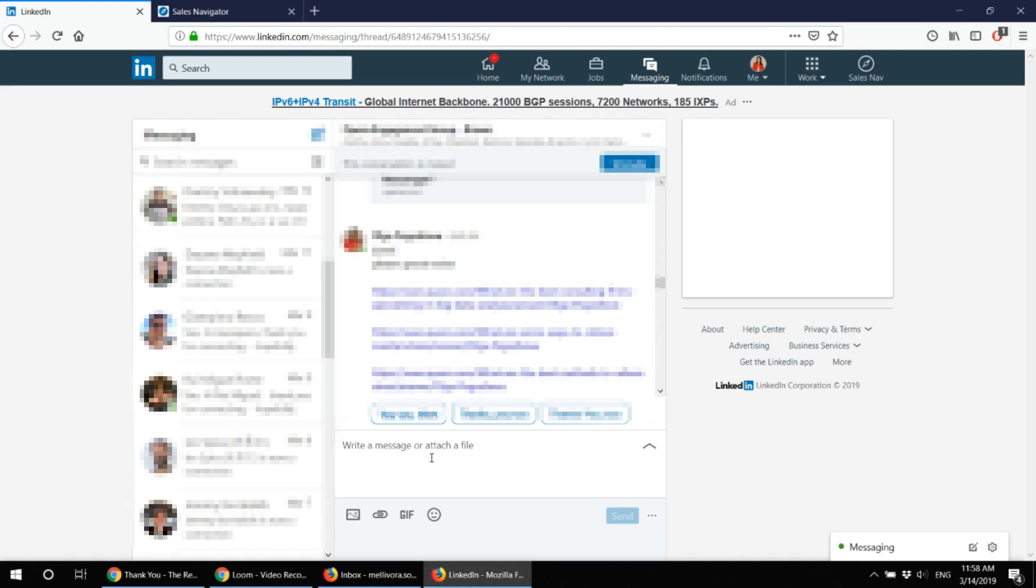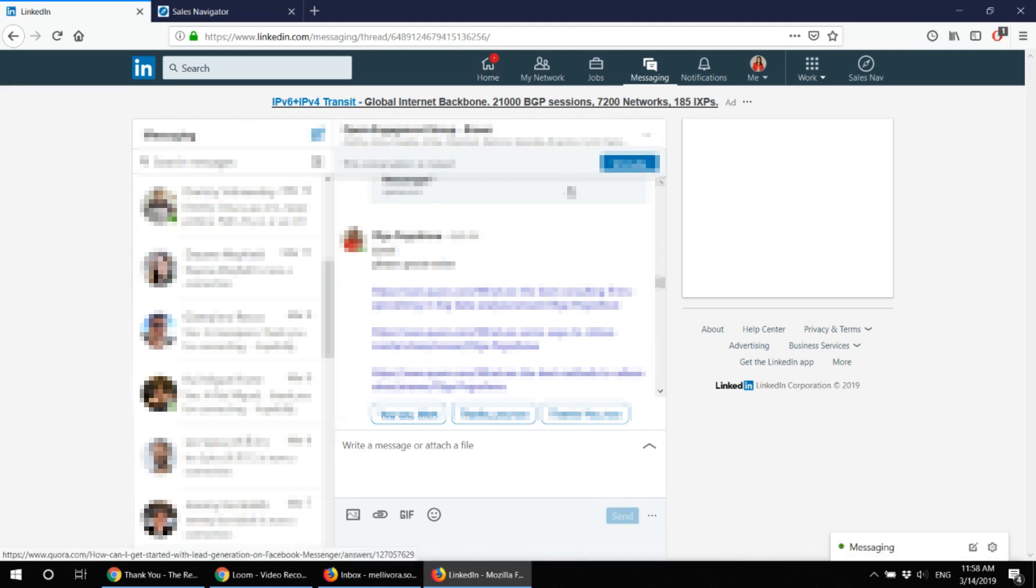And in most cases people do agree to those introductory calls, it does not take long, or they say that they are not interested which is also okay.